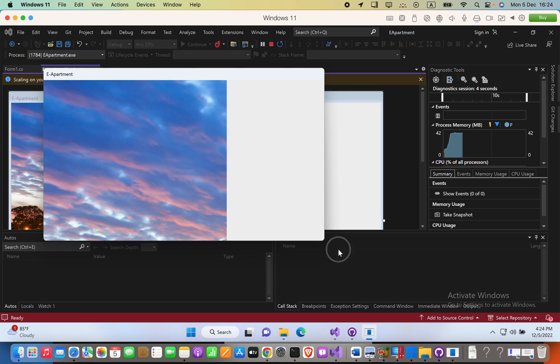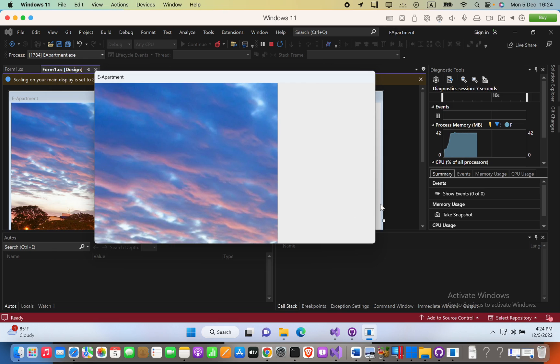Okay, now you can see it is not resizable. All right, that is it for this video. Please subscribe to my YouTube channel.